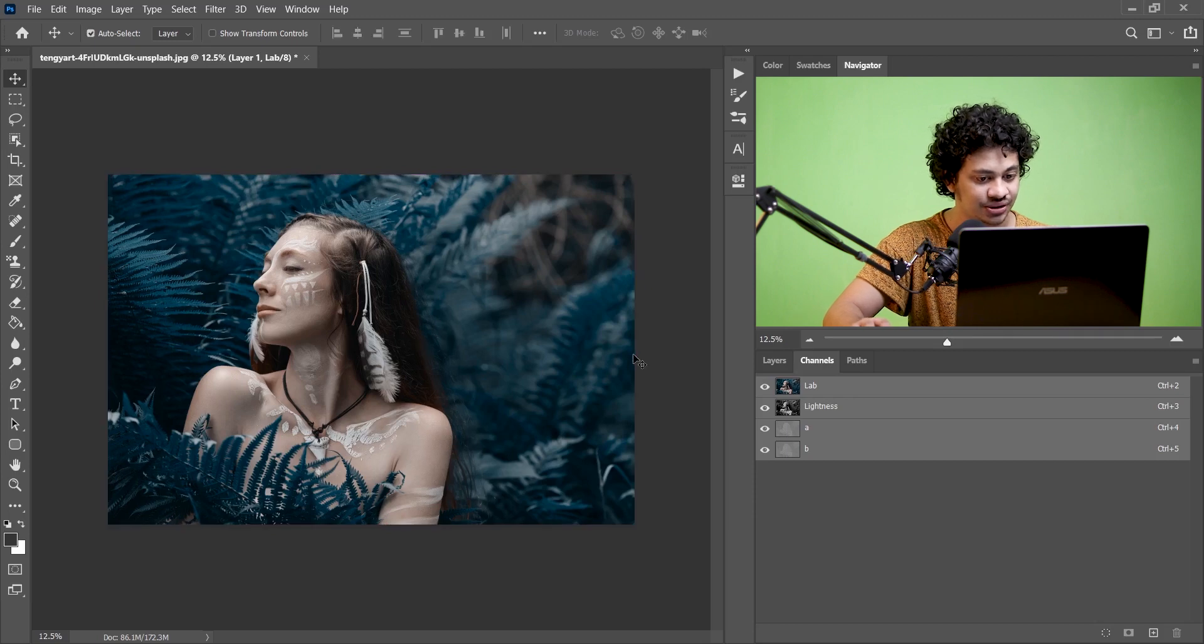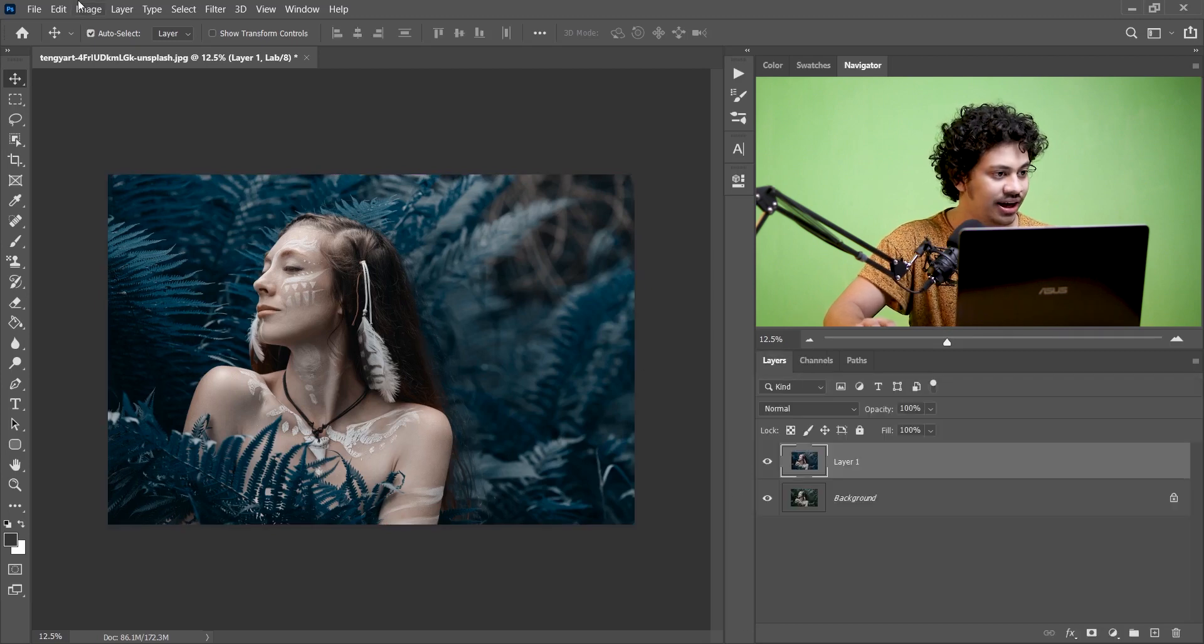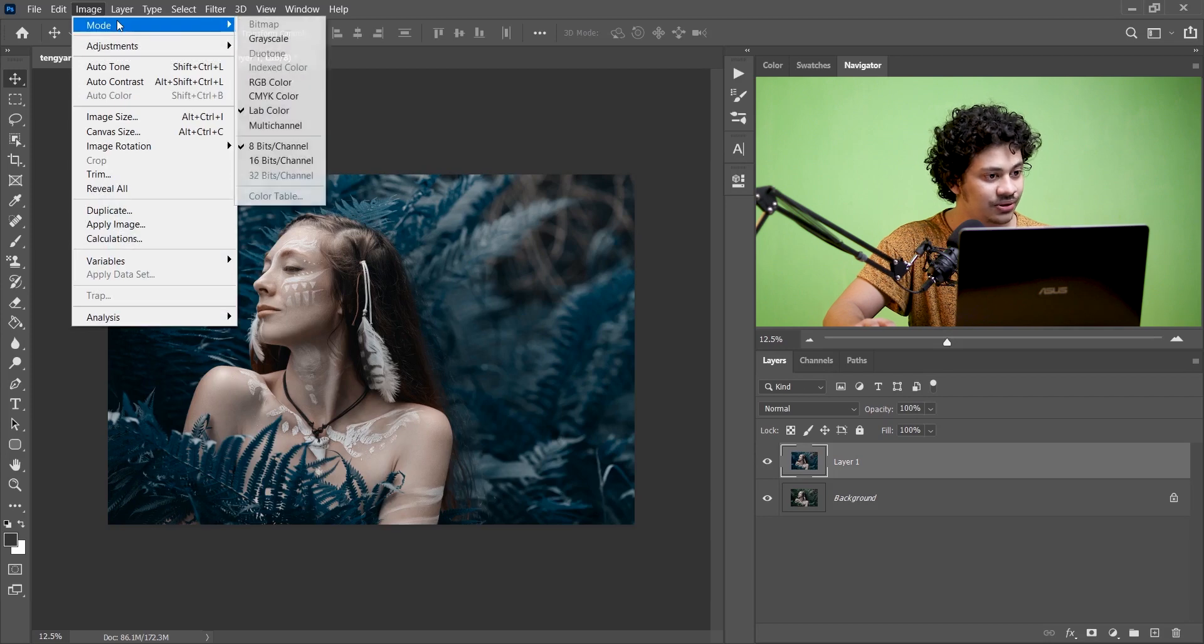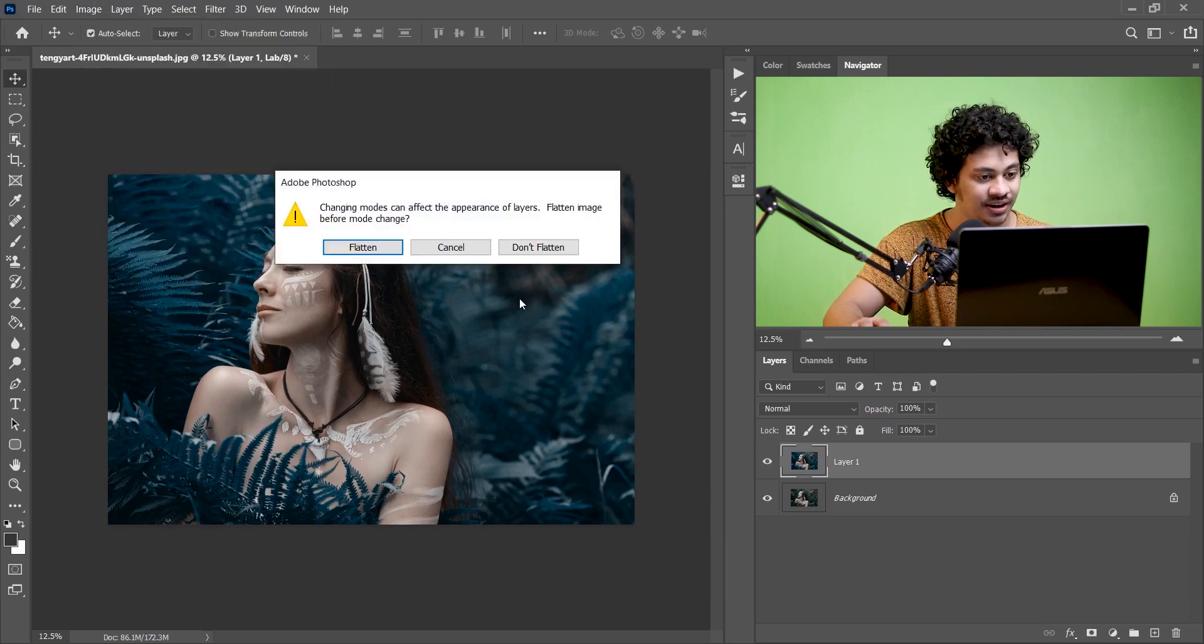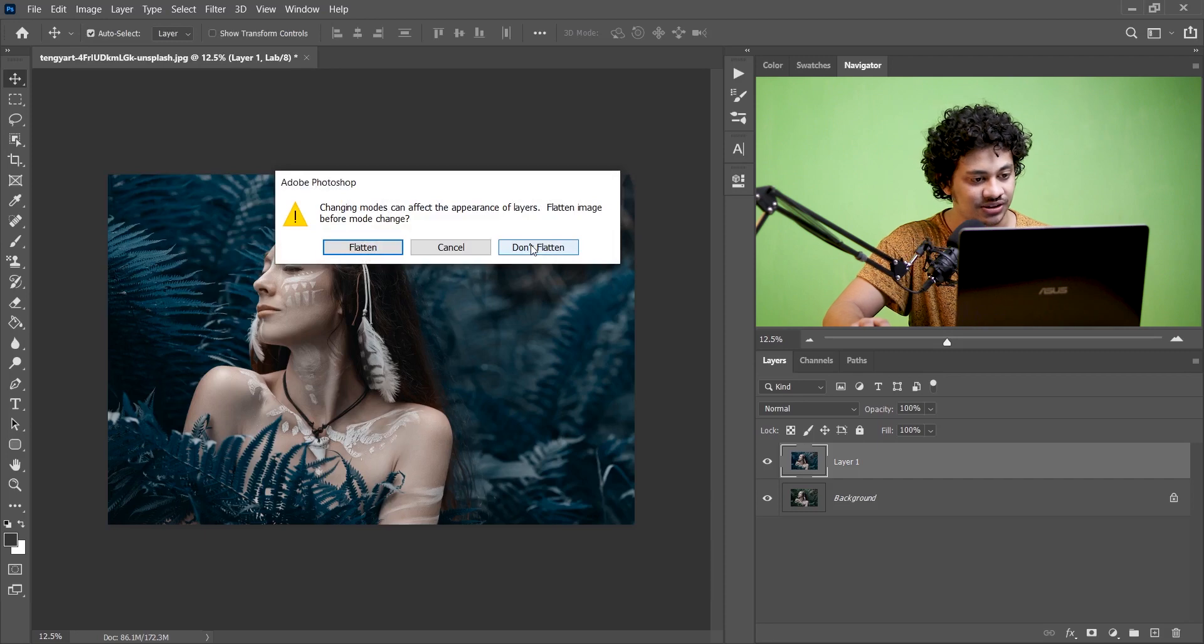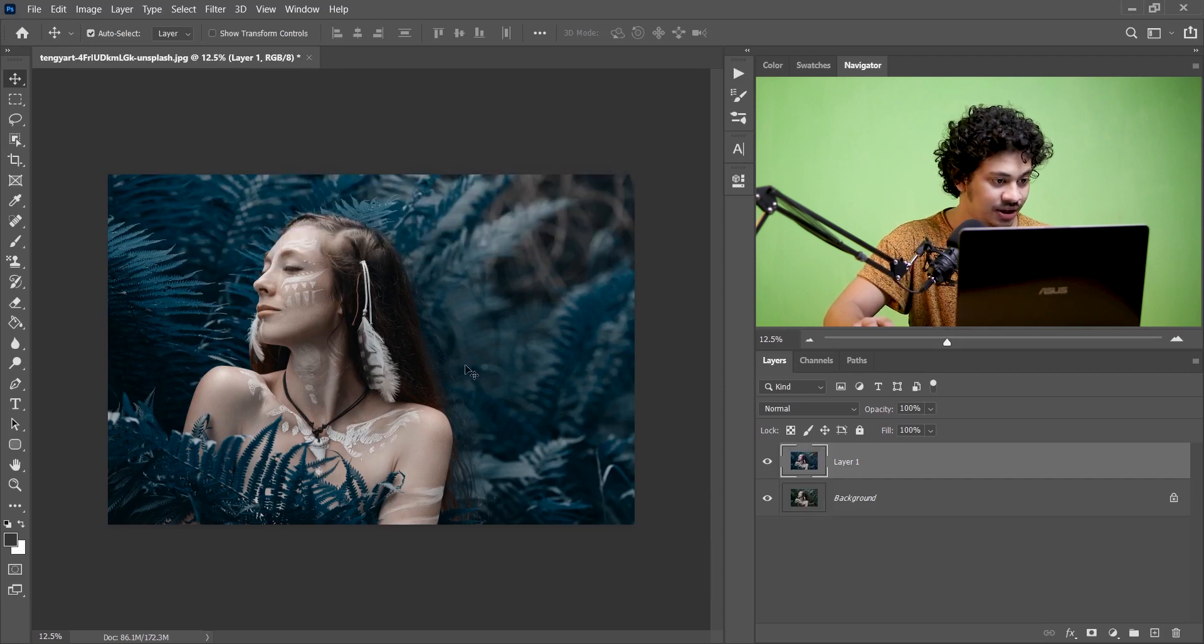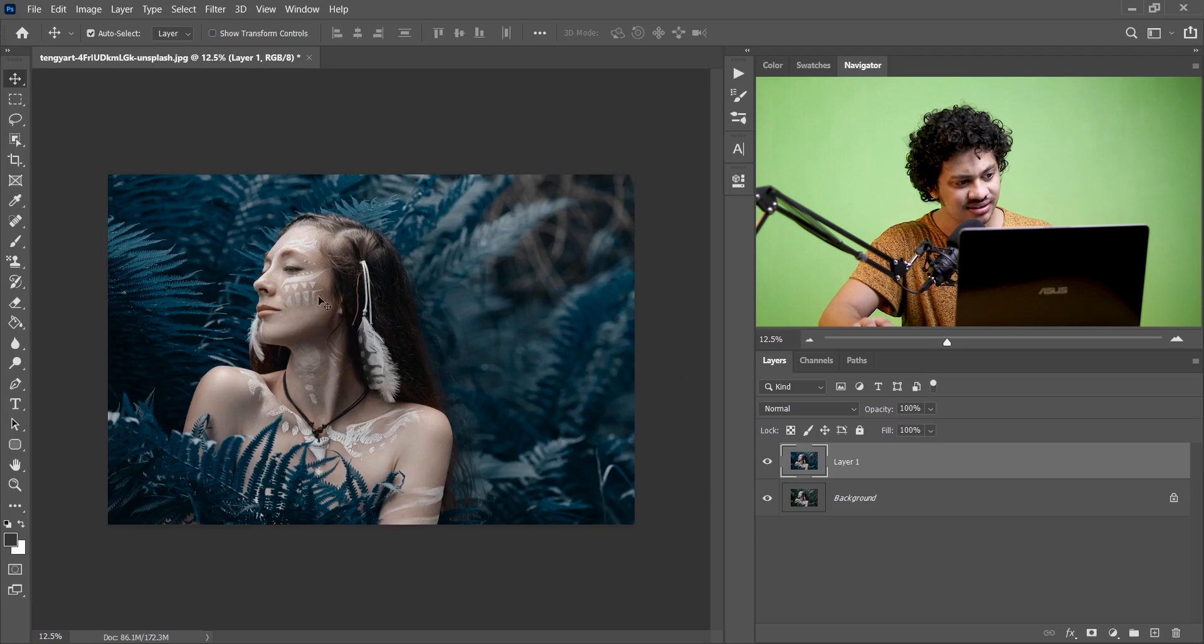Now come back to the Layers channel and then go to Image and Mode and now select RGB color. And again click on the don't flatten option, so that's perfect.